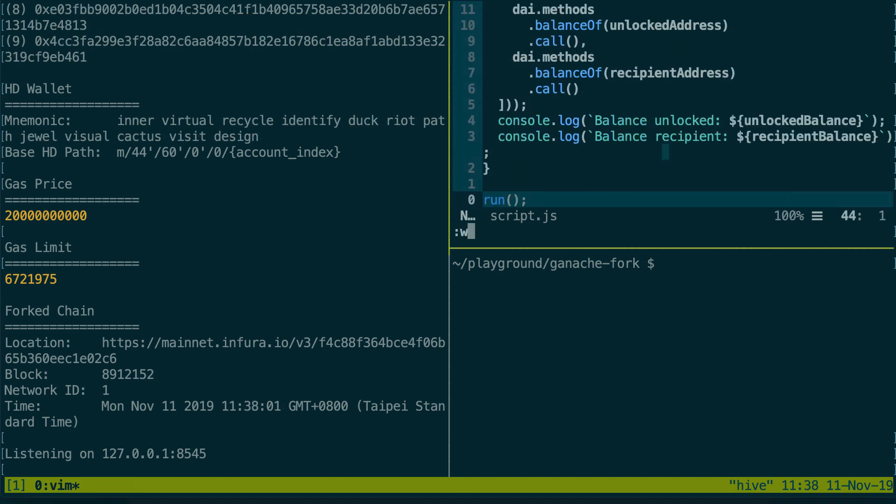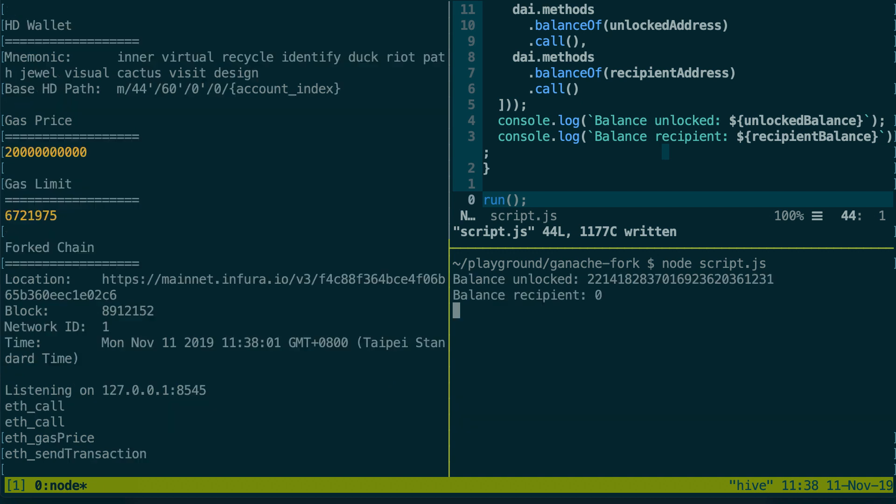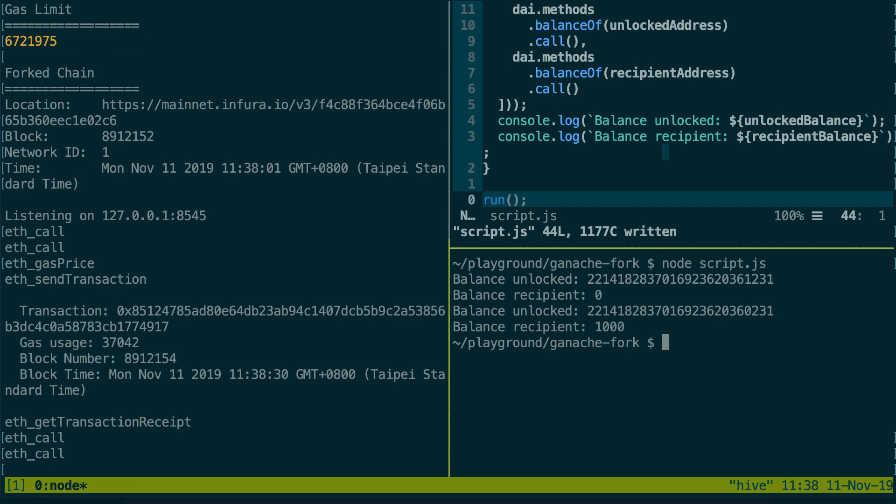All right. So let's save our script and in the terminal below we're gonna run it with node script.js. We can see that Ganache is receiving some stuff on the left. It has received the transaction and we can also see the output on the right.